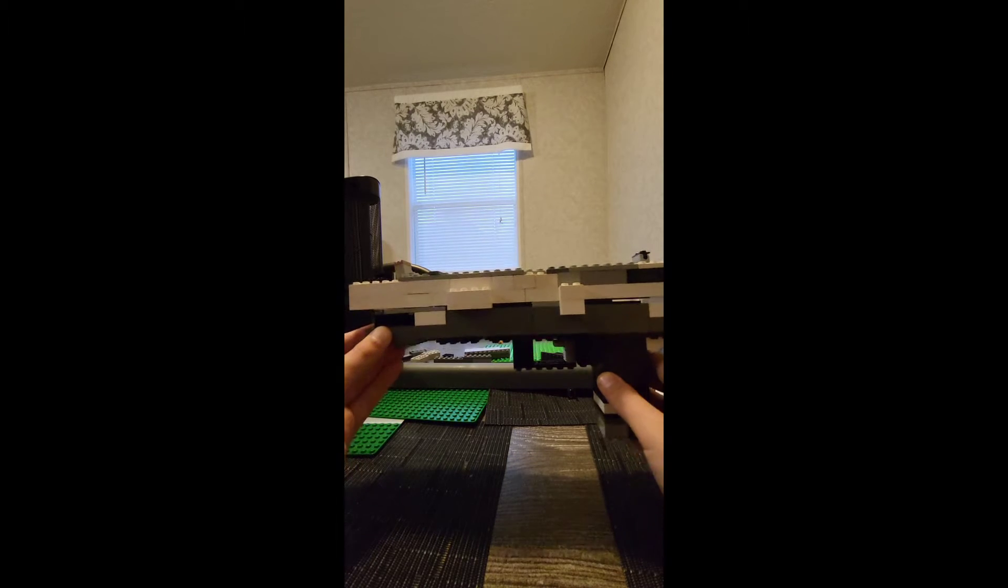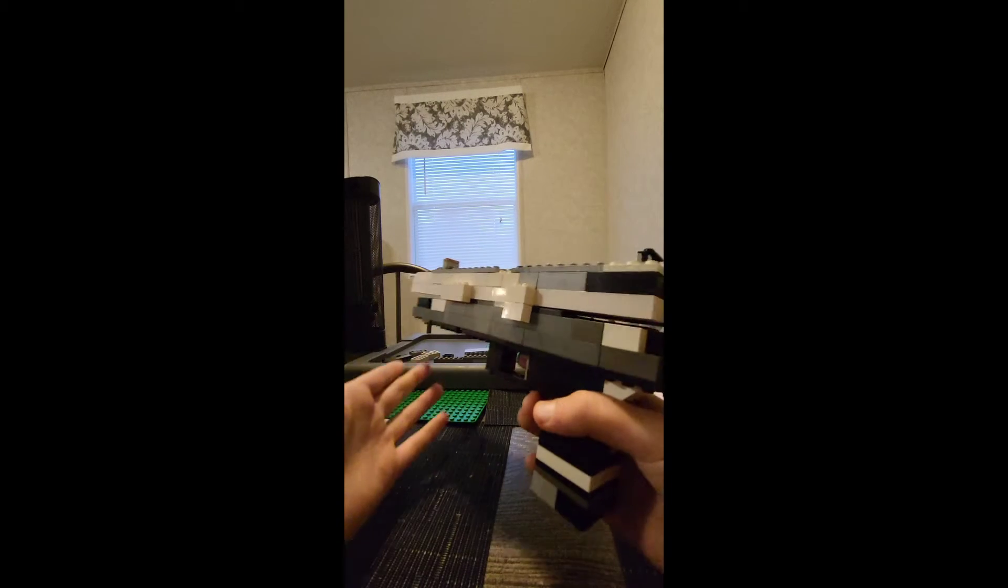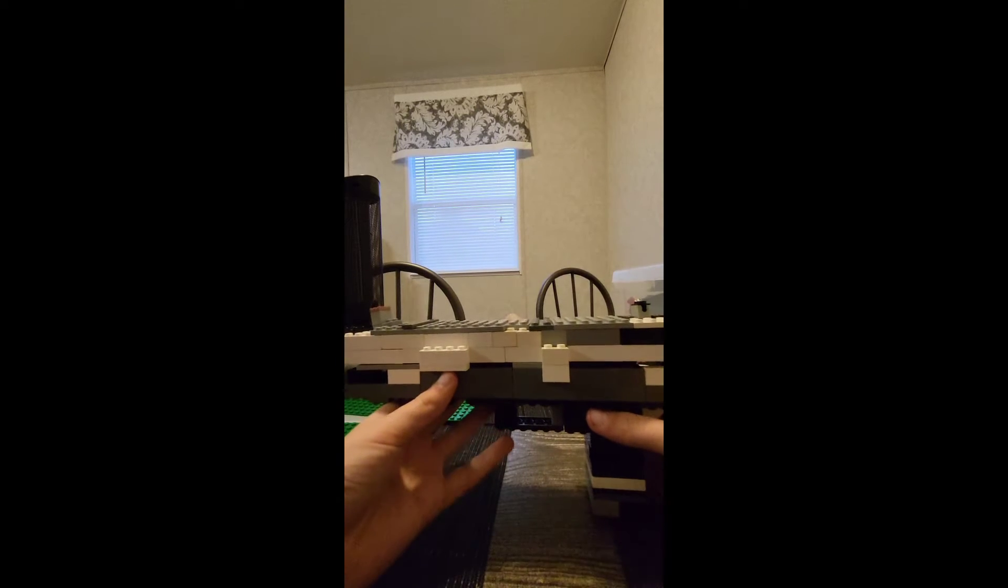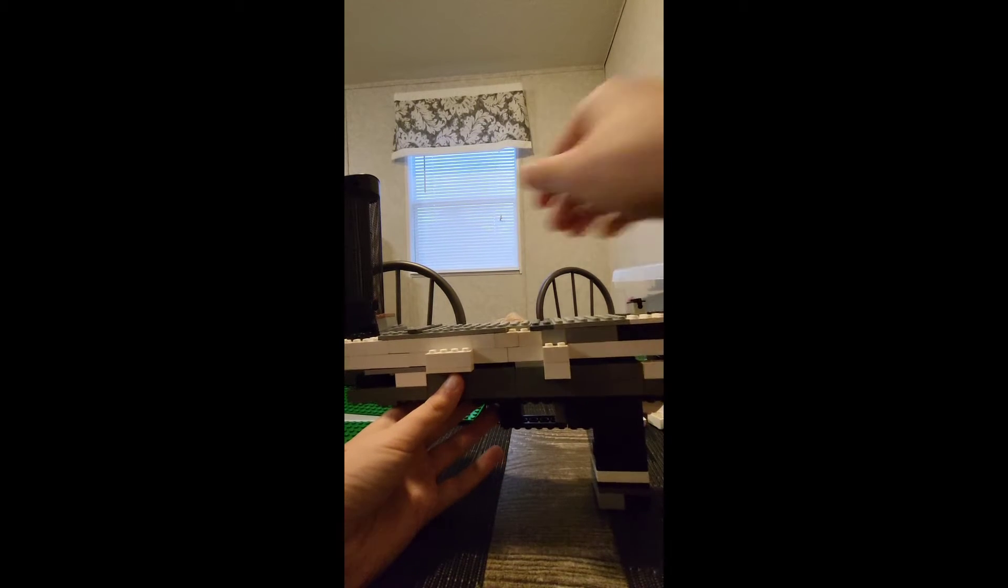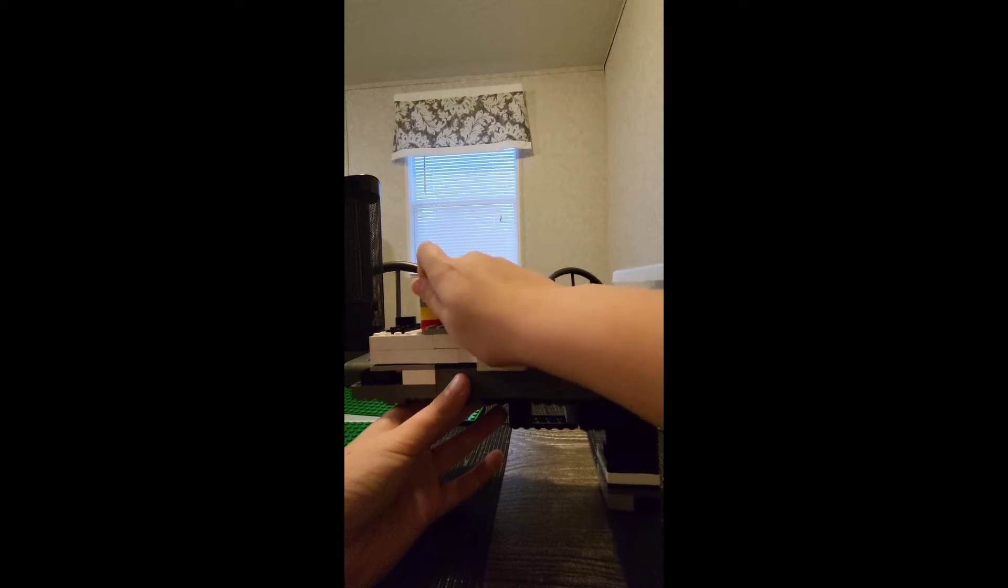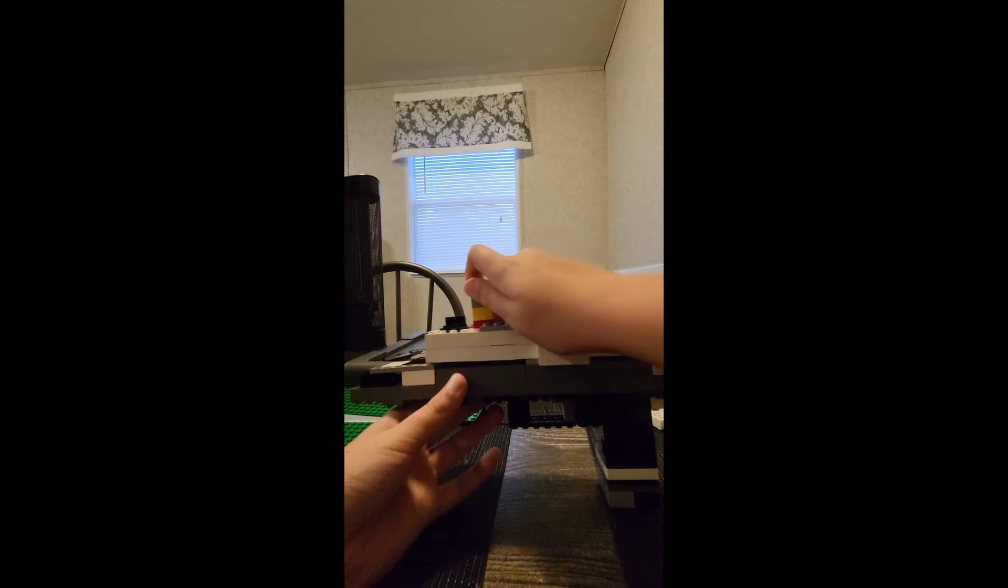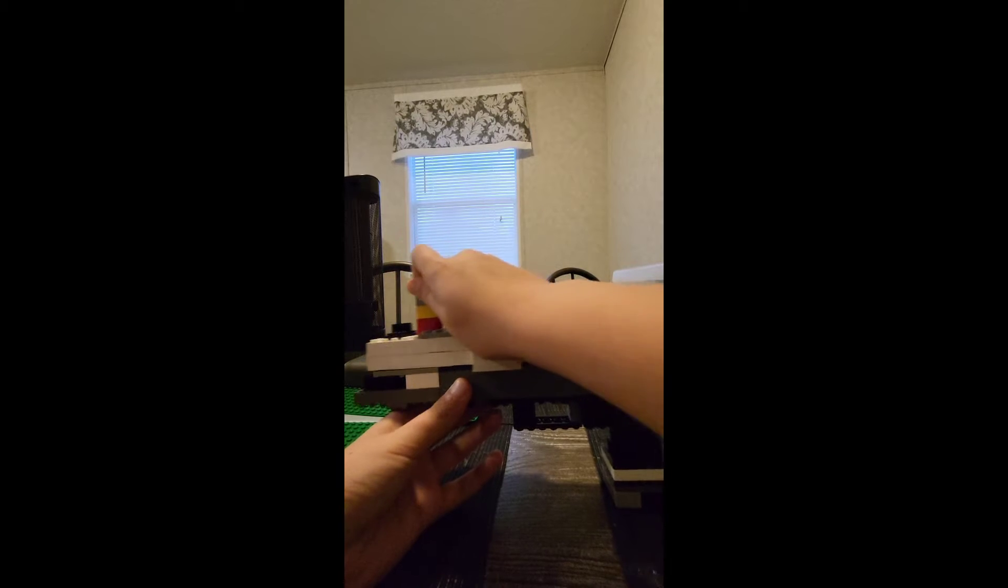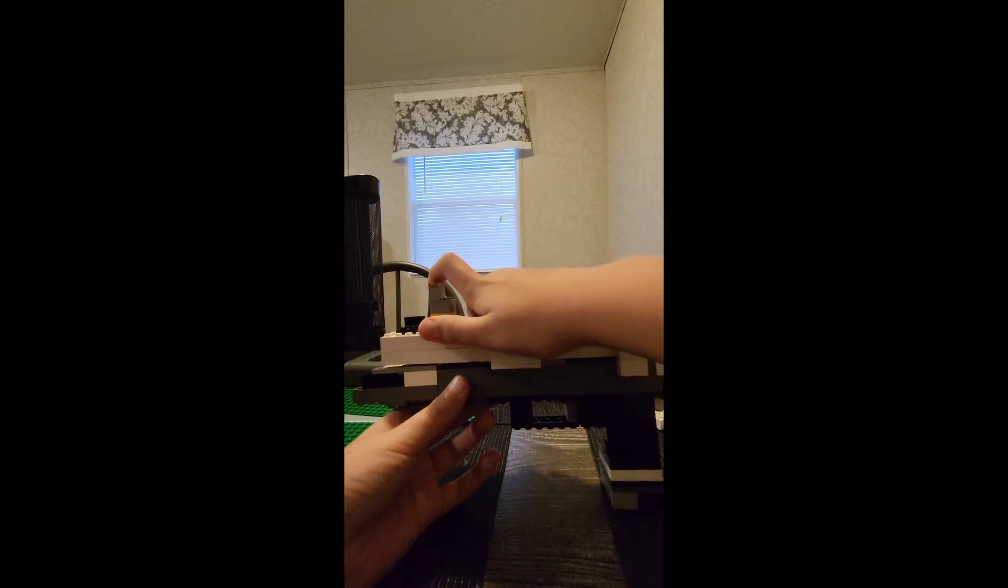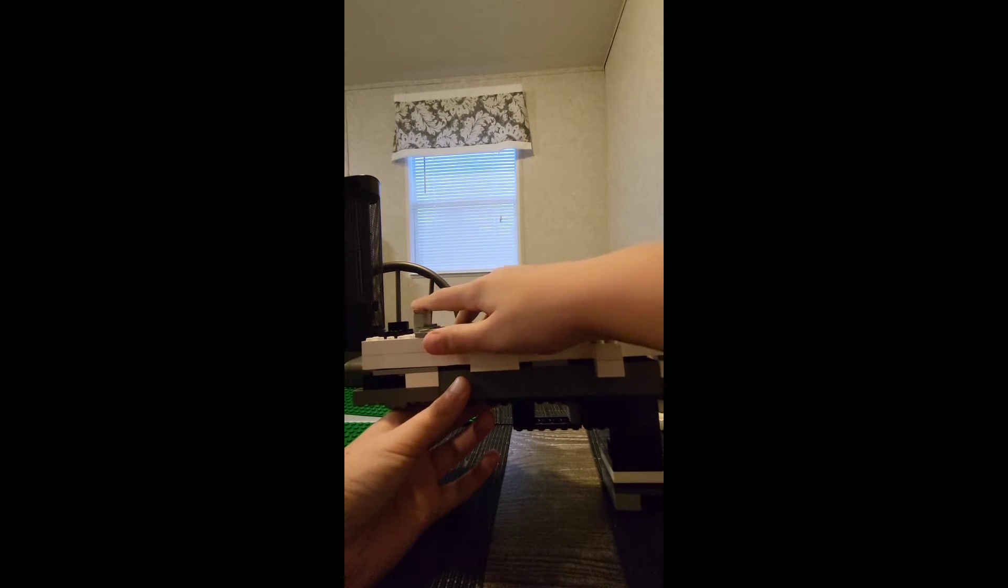But the main deal about this one, as you can already see, it's a lot larger. Look at the size of this thing compared to the other one. But here's the main thing: you can cock it back and forth. See? Easy as that.